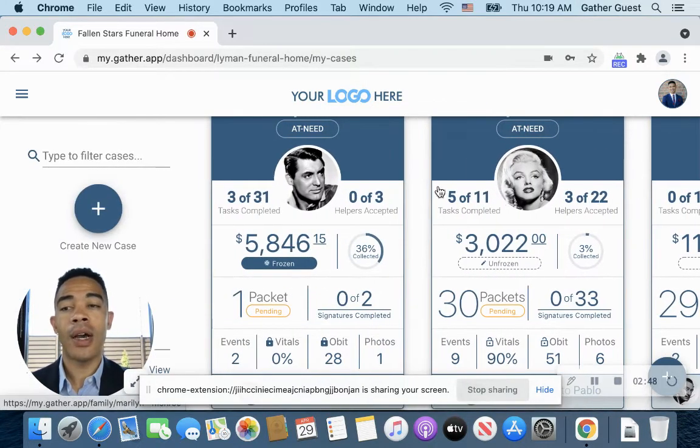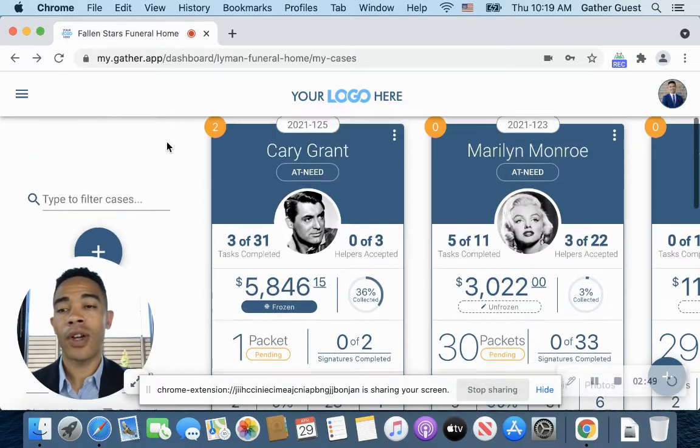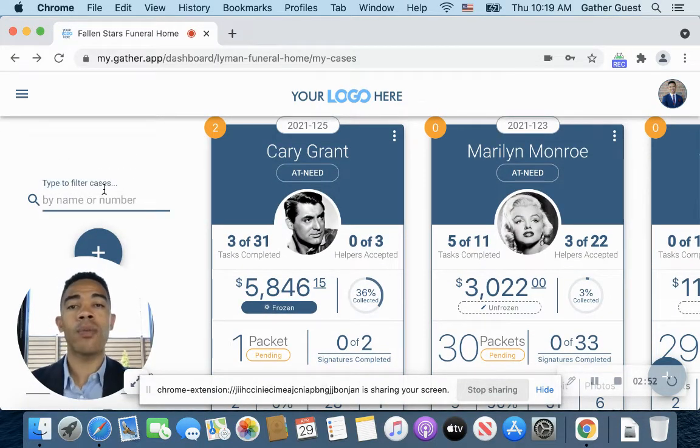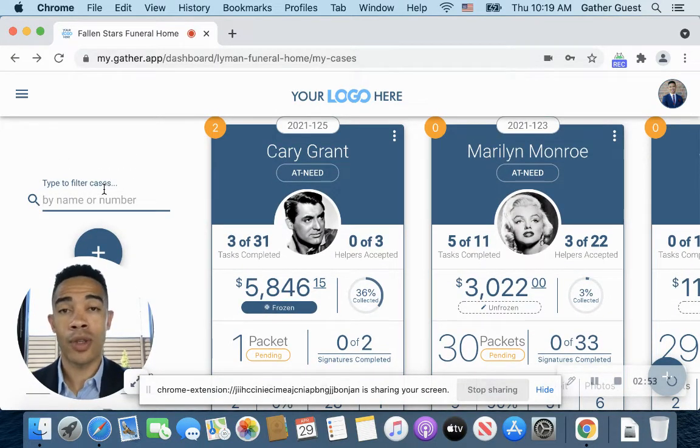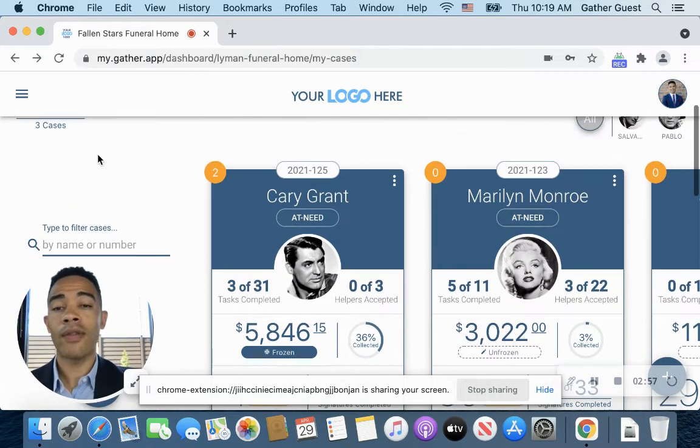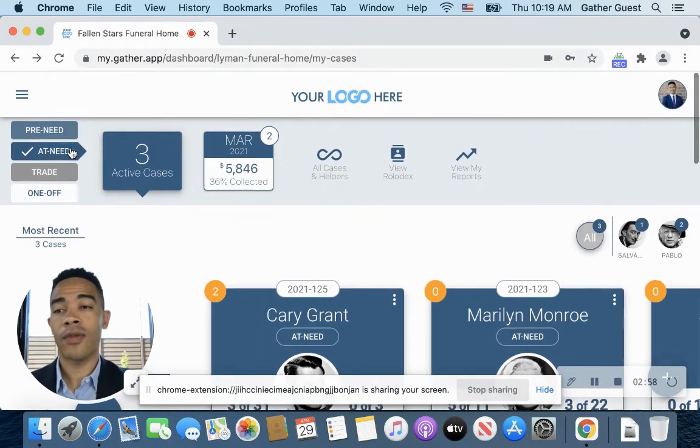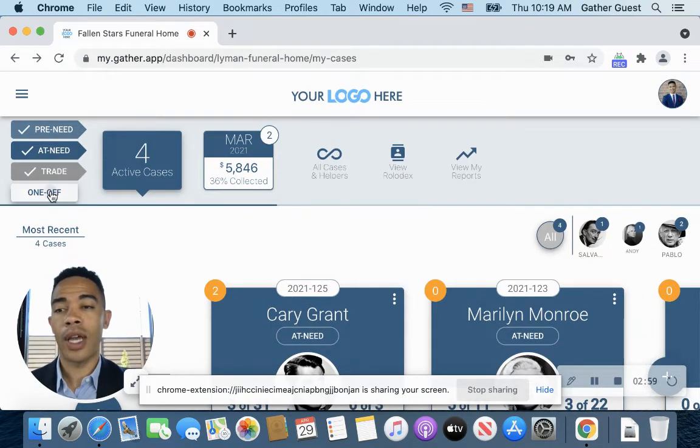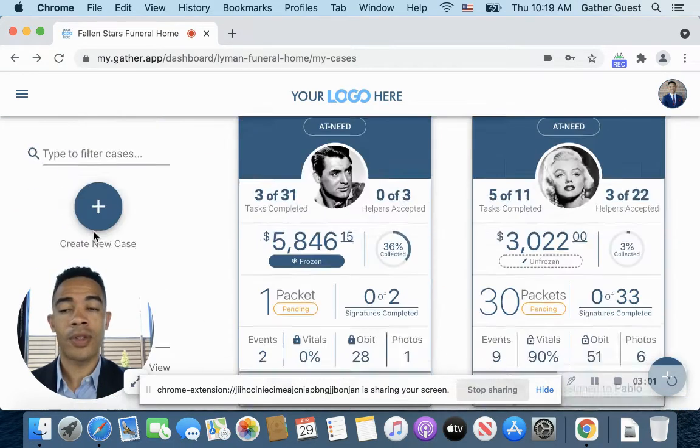And then over here on the very far left, you're going to notice there is a search filter, which this will probably be what you use the most when you're looking for cases and you need to find something quickly. So all I have to do here is, for example, let me open up all of our options.